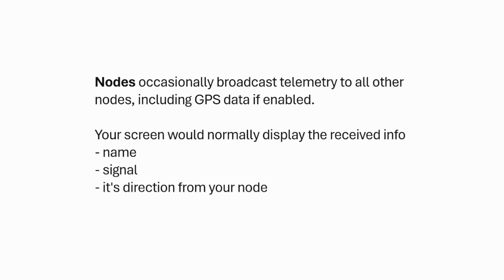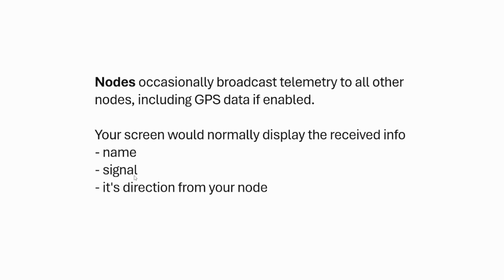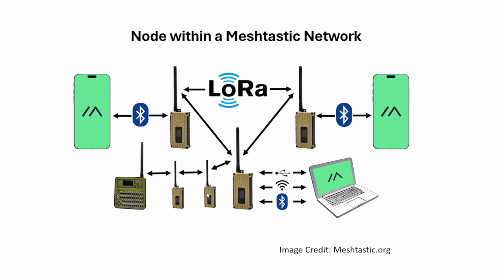So basically the idea is your device, which is a node, will broadcast information to other nodes, even if you are not sending messages directly. They will basically broadcast telemetry information. So your screen, your node at the same time will receive information from other nodes because it's broadcast to you. So information could include name of the device, signal, strength of the device, and the direction from your node. So, for example, this node, even though the person may not be typing messages to send to you, it's still in the background sending basic information to the rest of the device, like telemetry information.